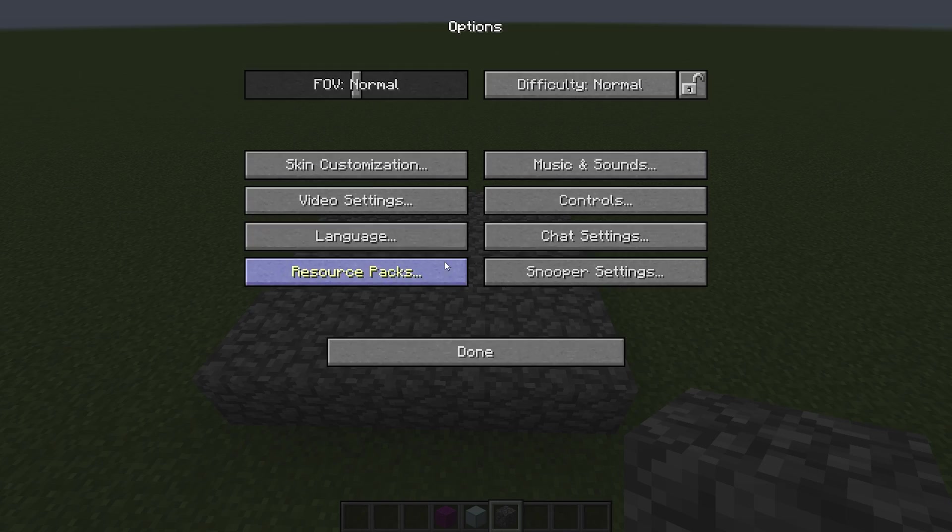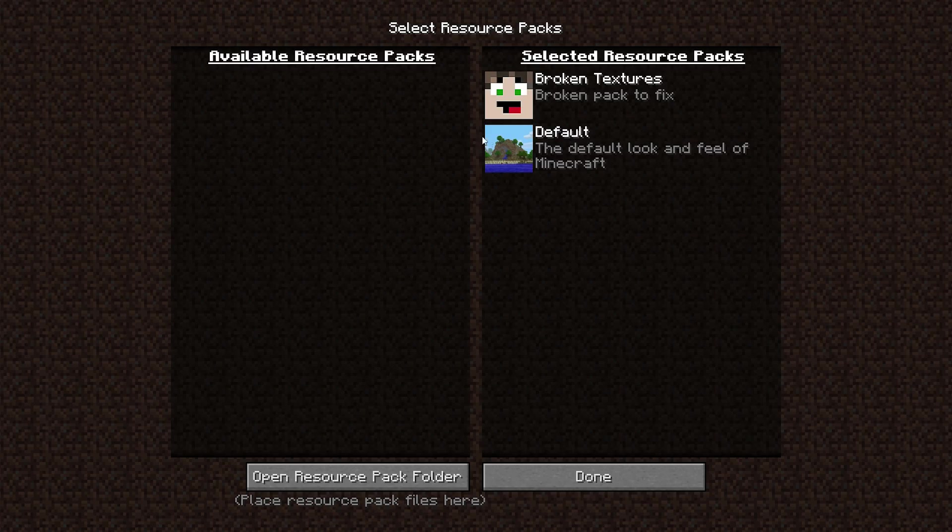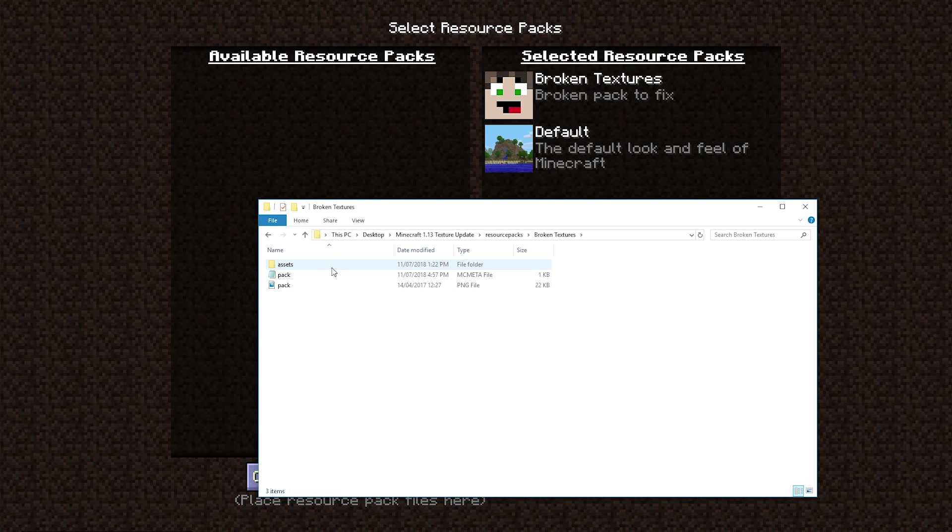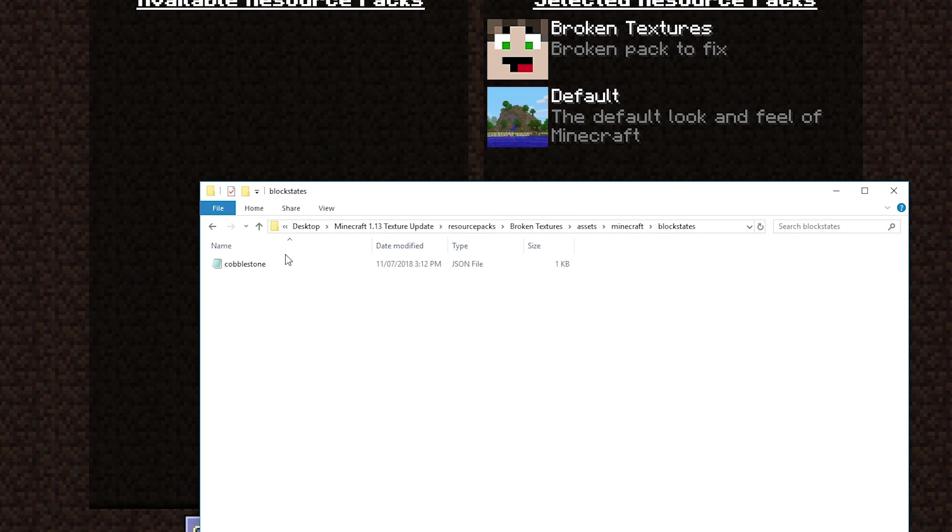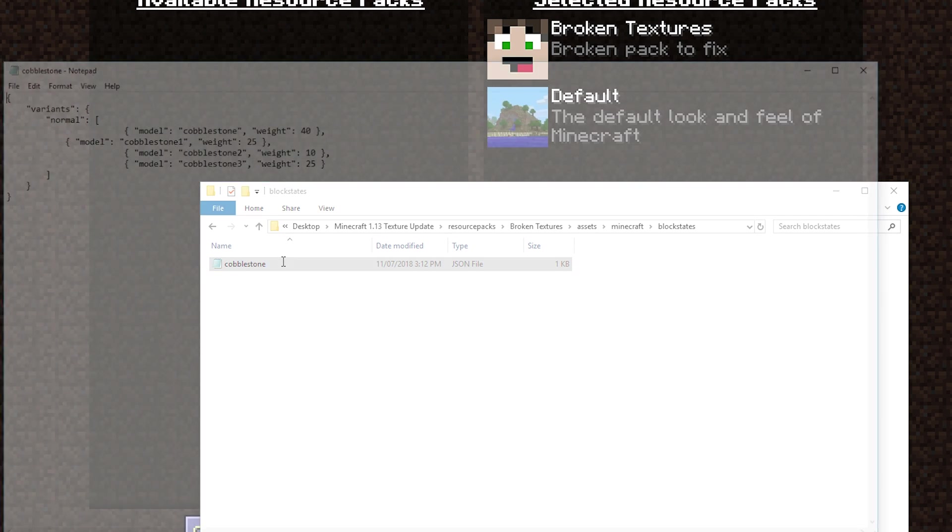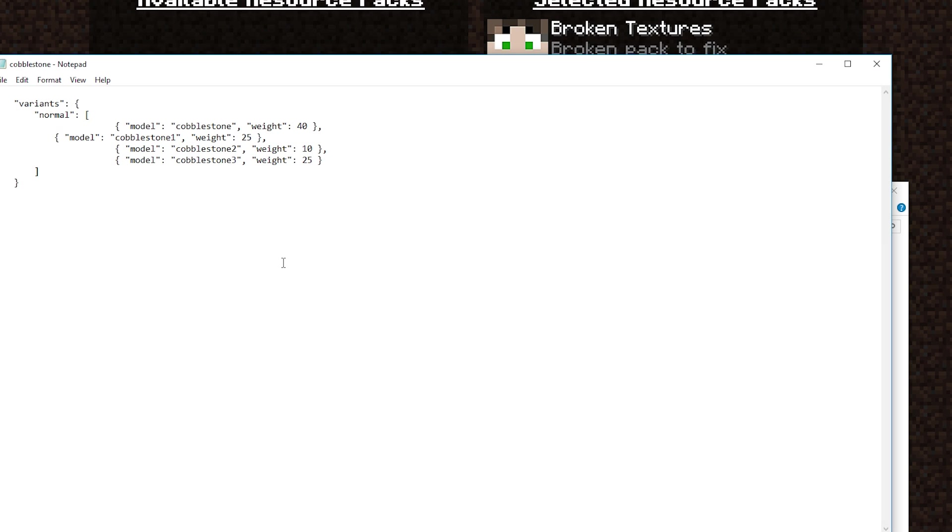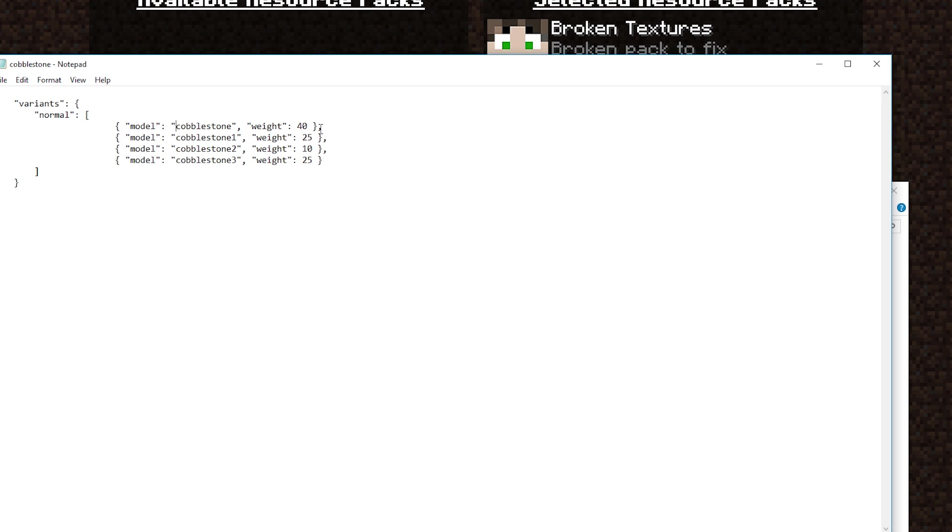Chances are we should have a different texture in here. We'll go back into the resource packs folder, broken textures, assets, Minecraft. We're going to go from models where we were before. We're going to go into block states. Now for each thing you have, you could have more things in cobblestone. We'll go cobblestone in there and we'll fix this up.